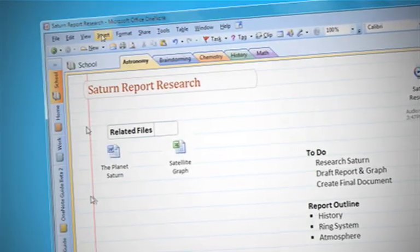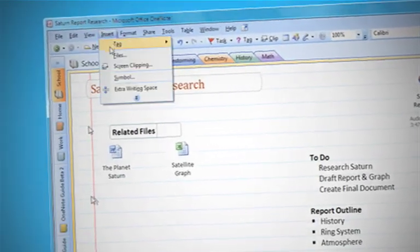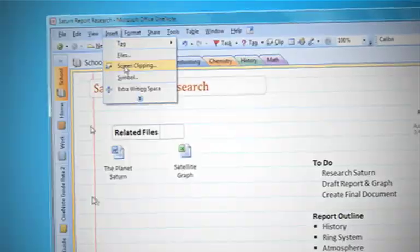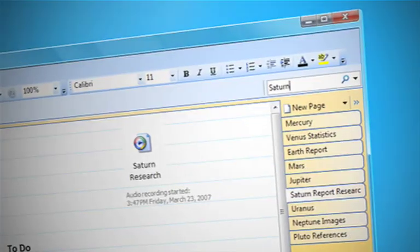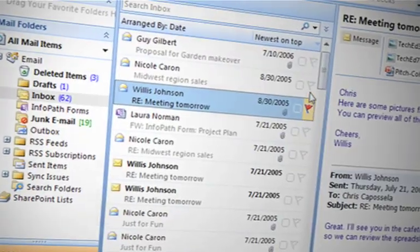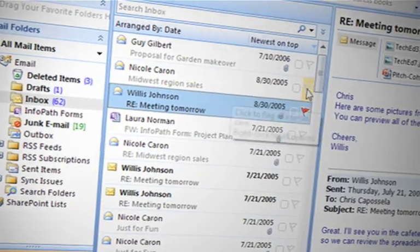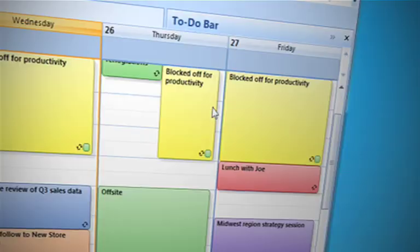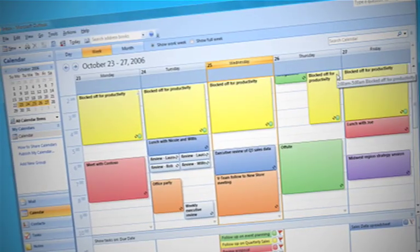Discover easier ways to organize the information you need. Find what you're looking for faster, regardless of where it's hiding. View all your emails, voicemail, task lists and calendar on a single screen.